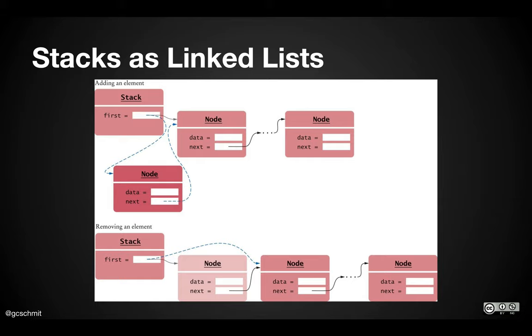So an array list works really well for a stack, and in fact in the summative lab we'll start on Friday, you or your partner will implement a stack using the array list class. But there are times when we don't want to do that.